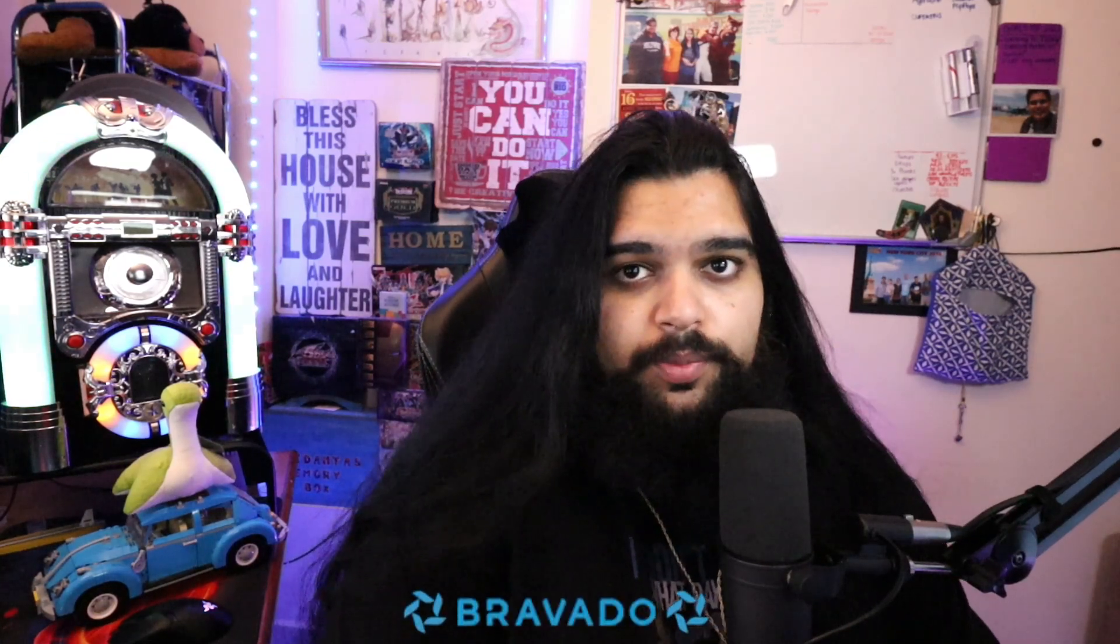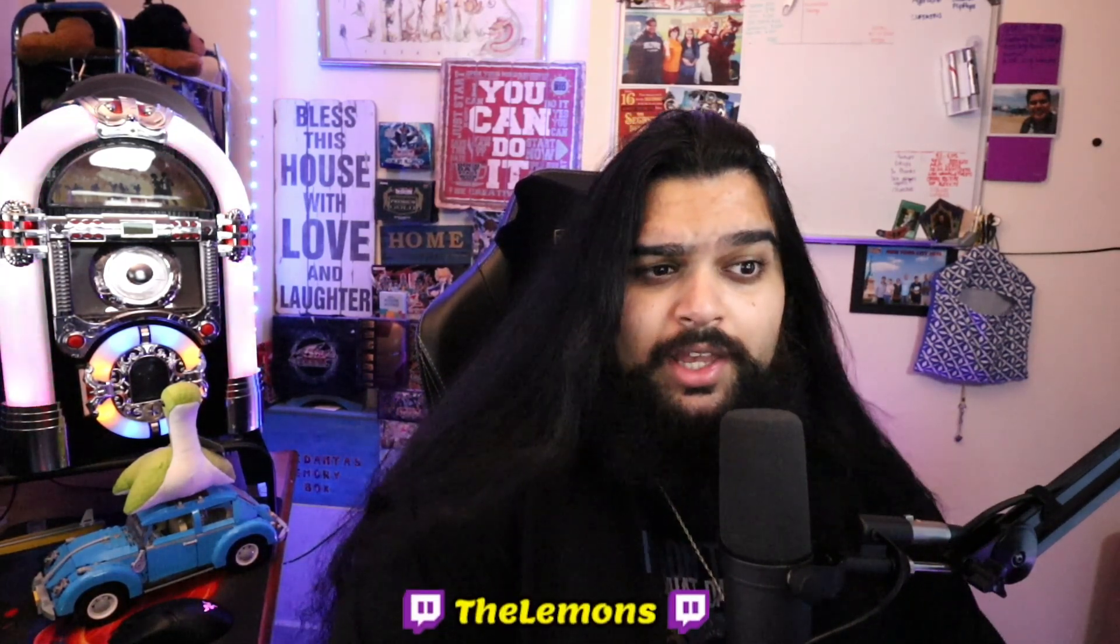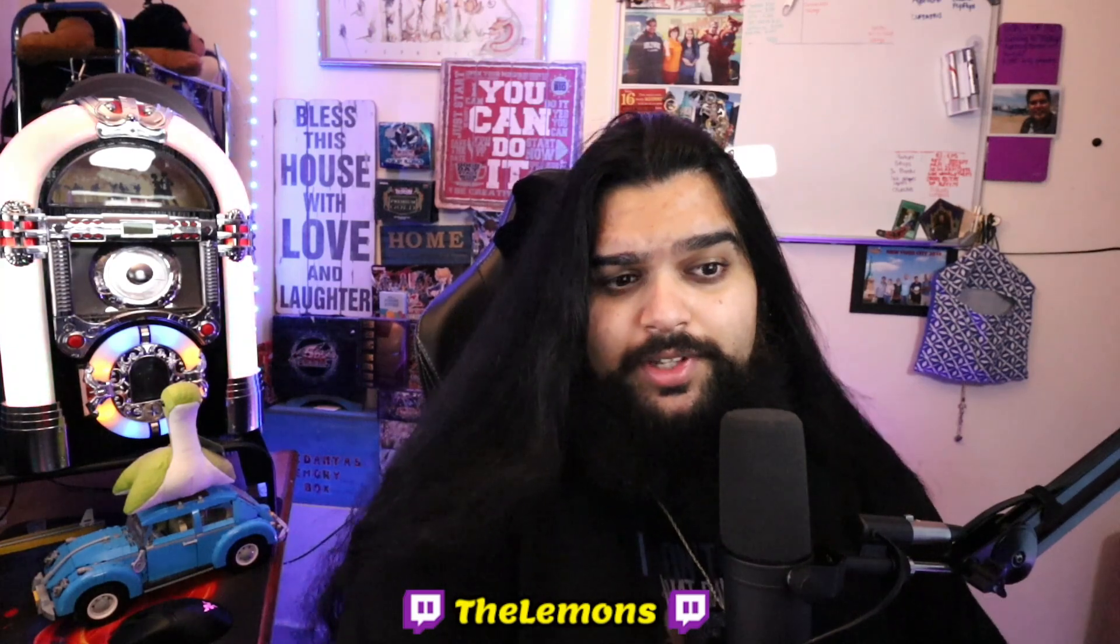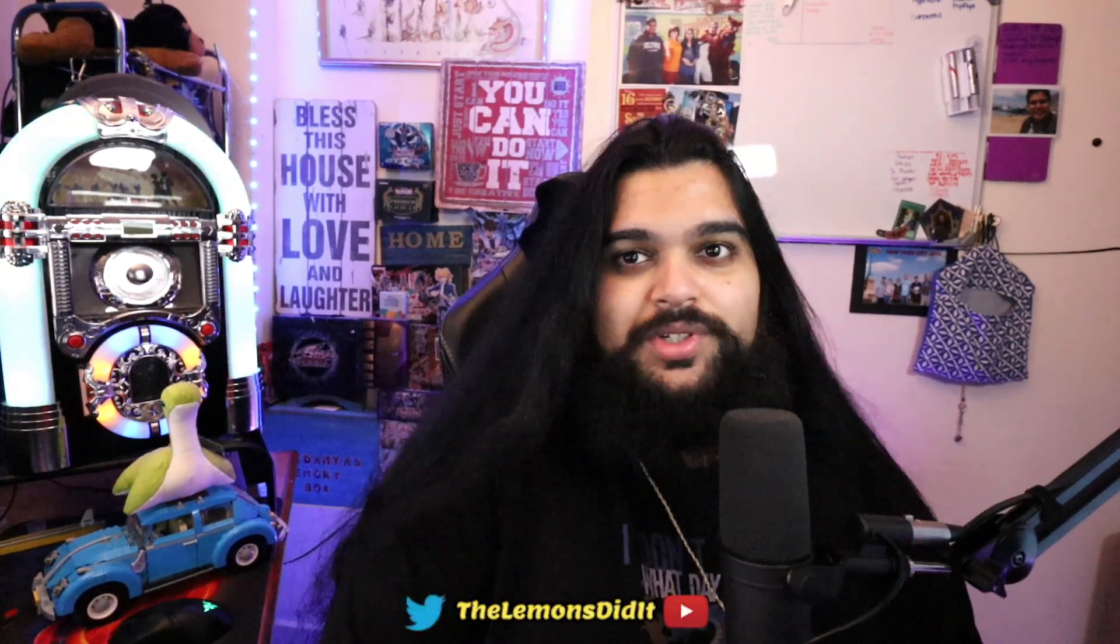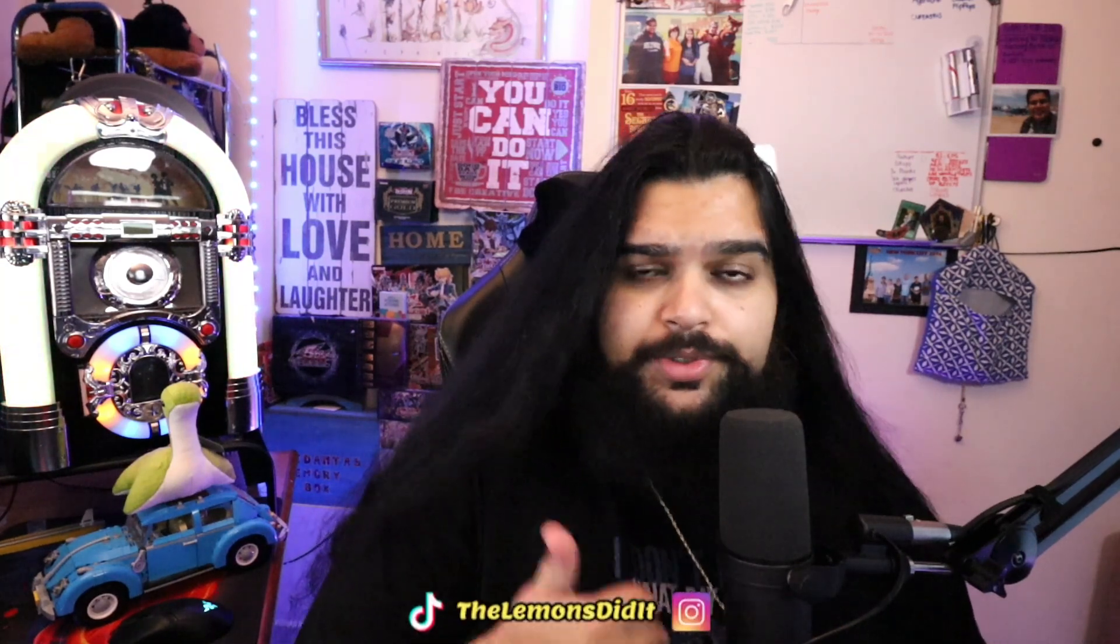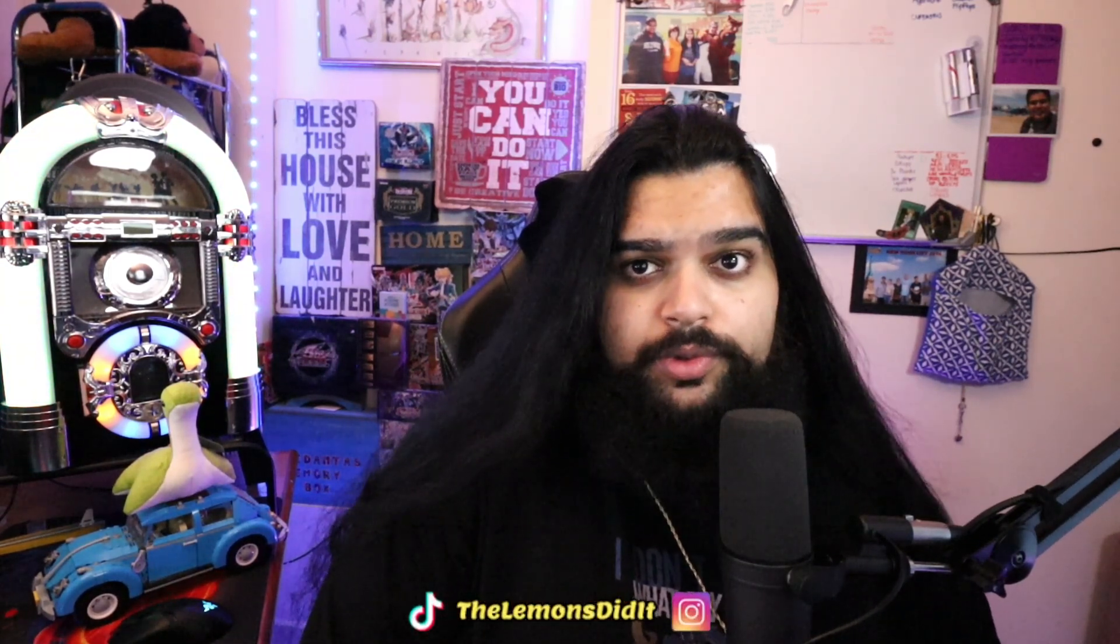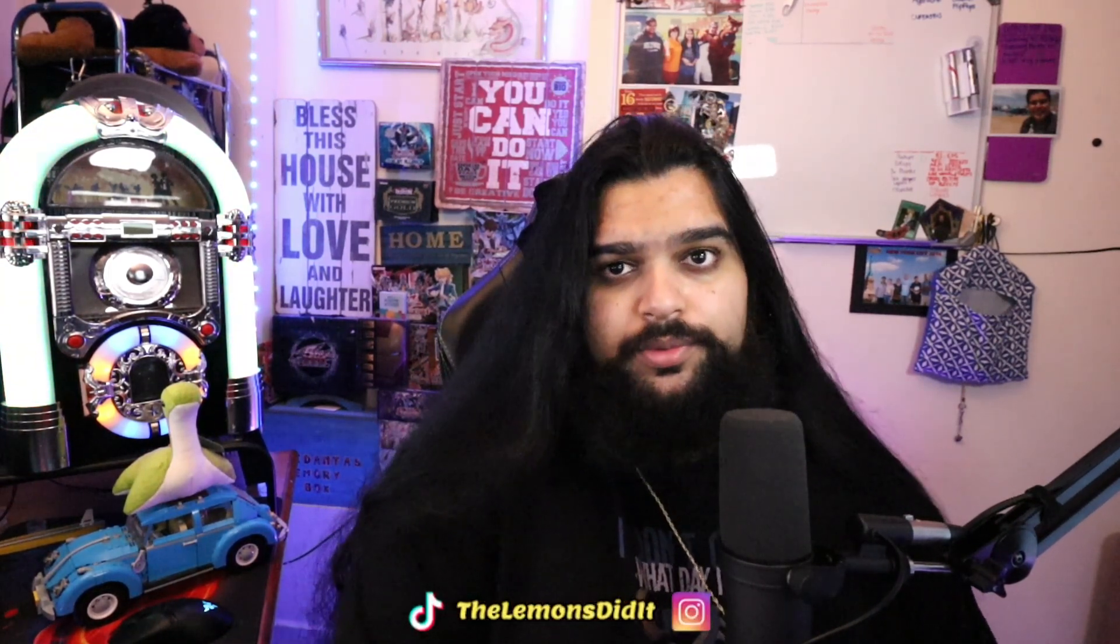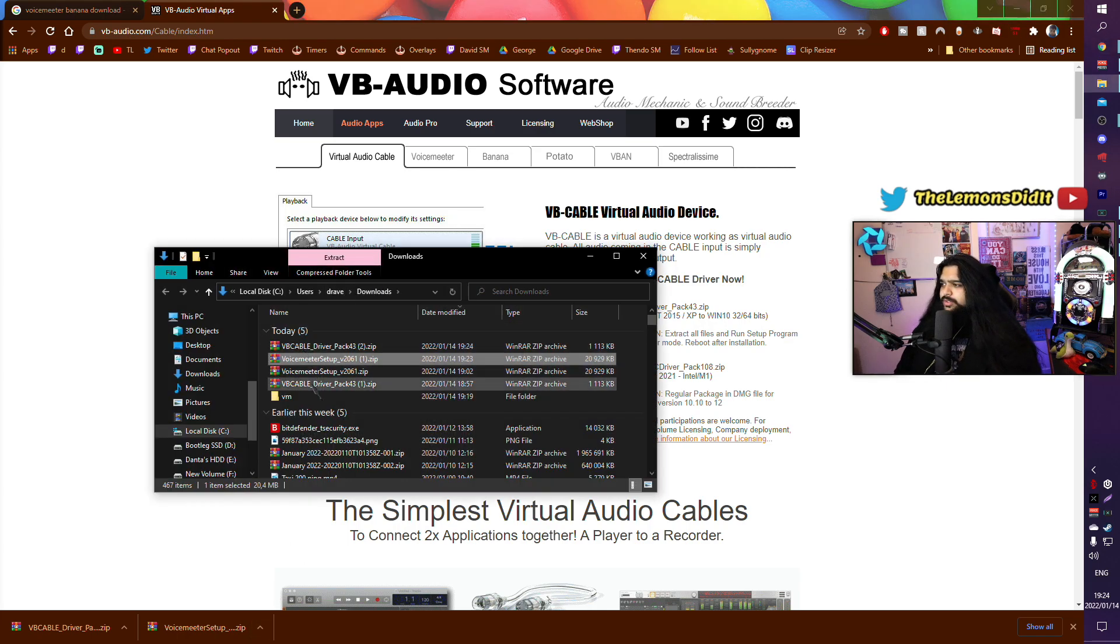And obviously gameplay. I also stream on Twitch.tv/TheLemonsDidIt. I stream every single day for about eight hours a day. Would appreciate it if any of you could come by. I hope you are all well, I hope this video helps you, and I wish you all the best. Thank you.